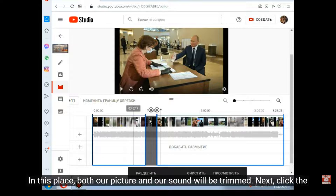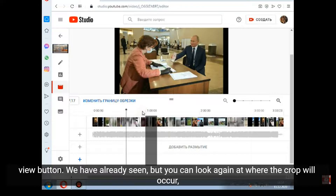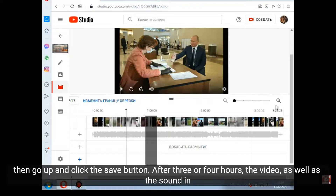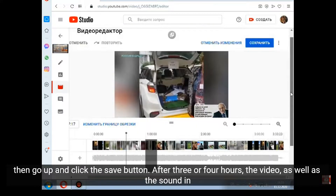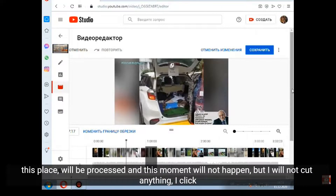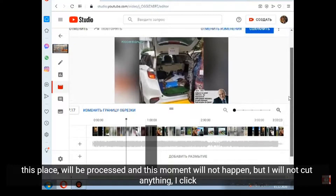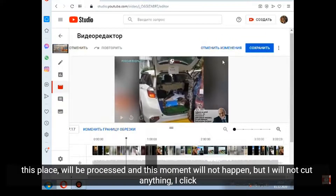Next, click the view button. We have already seen, but you can look again at where the crop will occur, then go up and click the save button. After 3 or 4 hours, the video as well as the sound in this place will be processed and this moment will not happen. But I will not cut anything — I click cancel the changes.